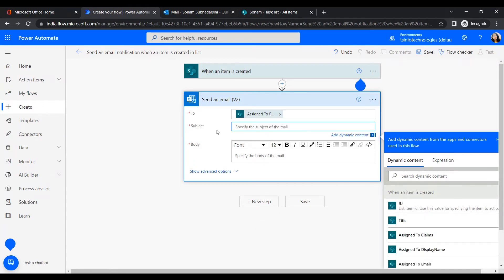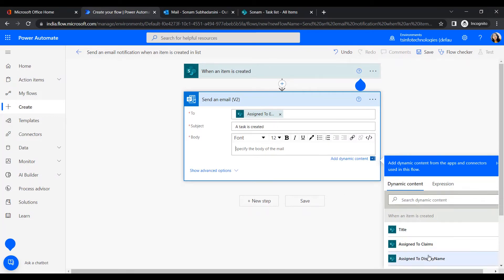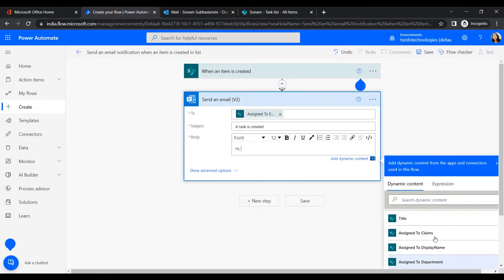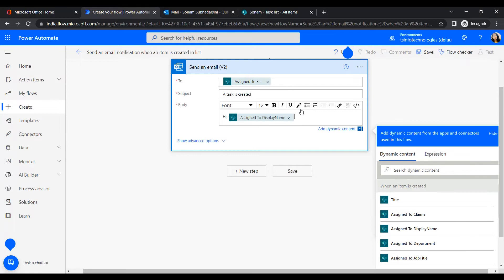Now we'll specify the email subject and body. For the subject, let's insert: 'A new task has been assigned to you' or 'A new task is created.' In the body, using dynamic content, we write 'Hi' followed by the Assigned To Display Name — we can see options like display name, department, and more, so we select Display Name.